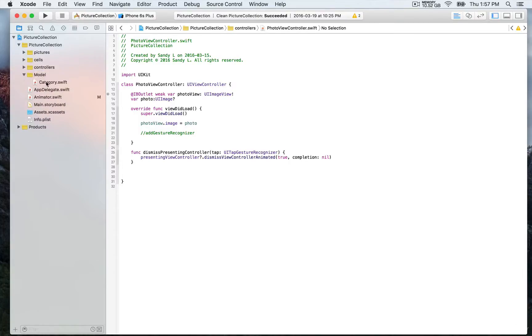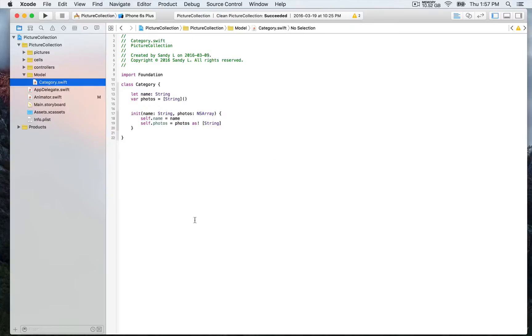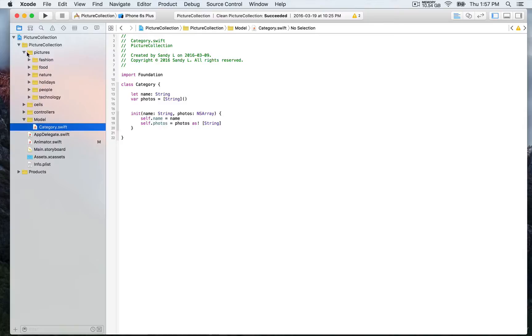Then you have the model so that's gonna be category. We're gonna have category objects for every category in that demo so we have two properties for that category. We have the name of the category and that corresponds to this category right here so we're gonna have category fashion.